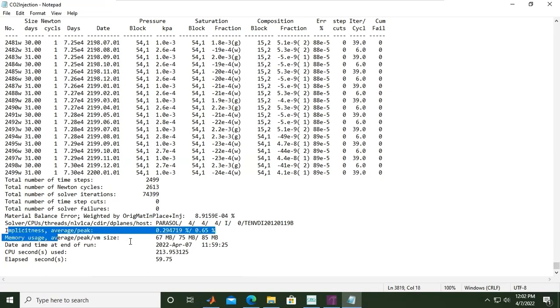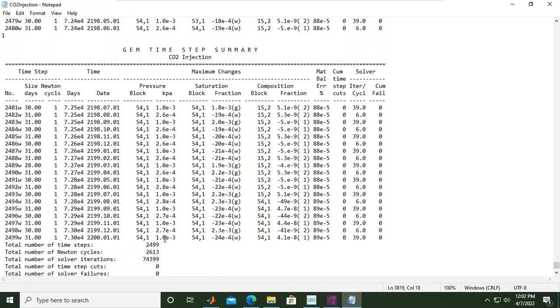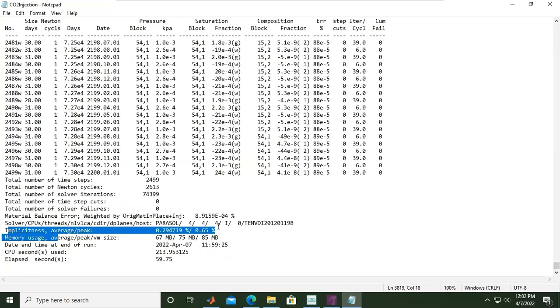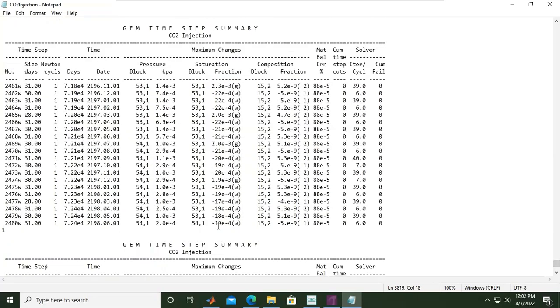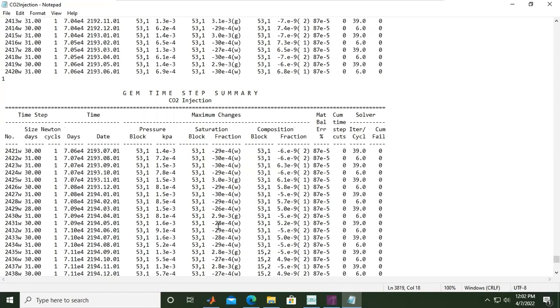Memory usage is only 67 megabytes, which is very good. There's no problem during the simulation or computation.